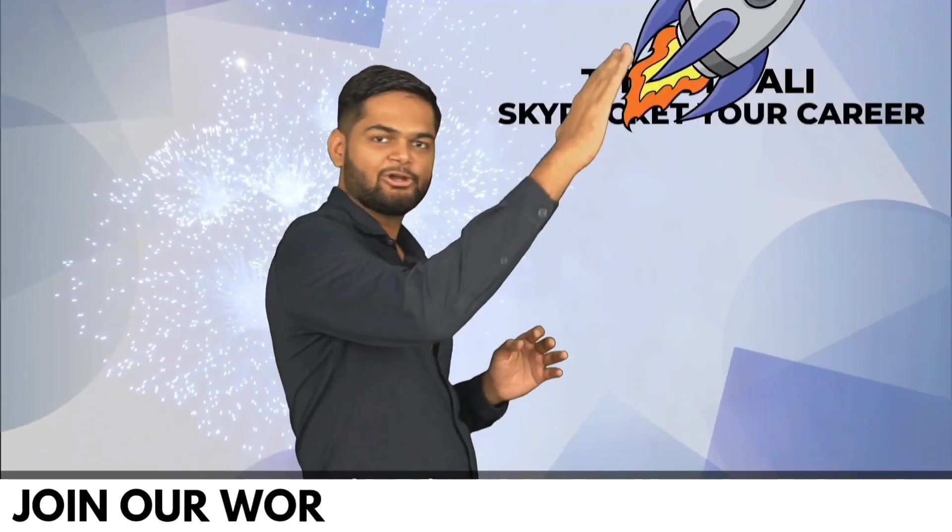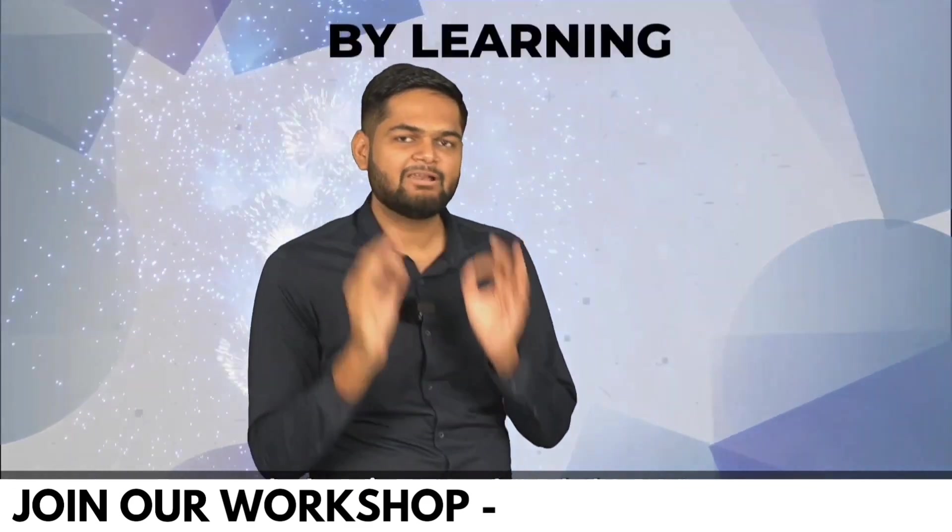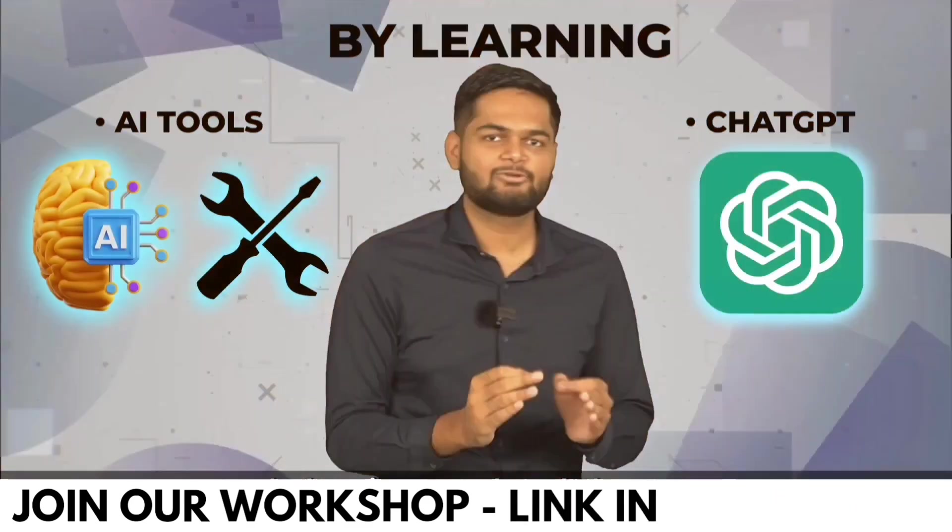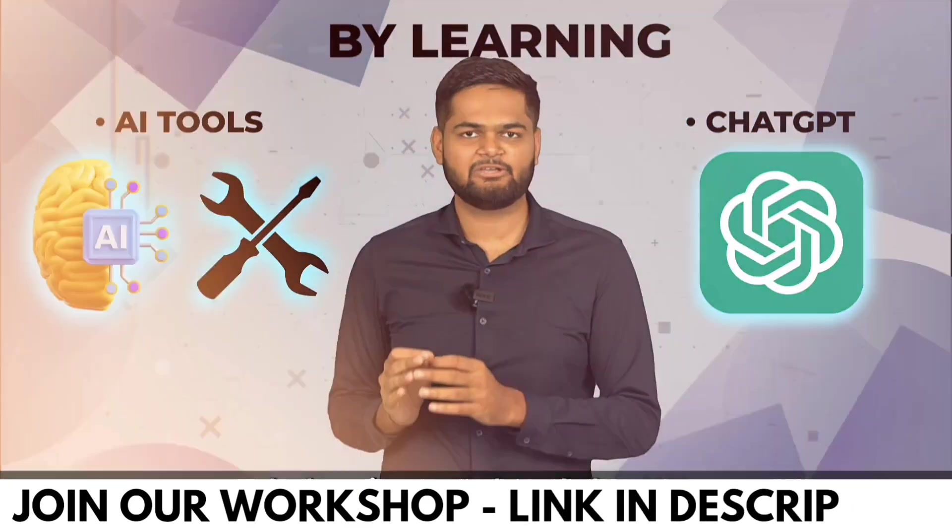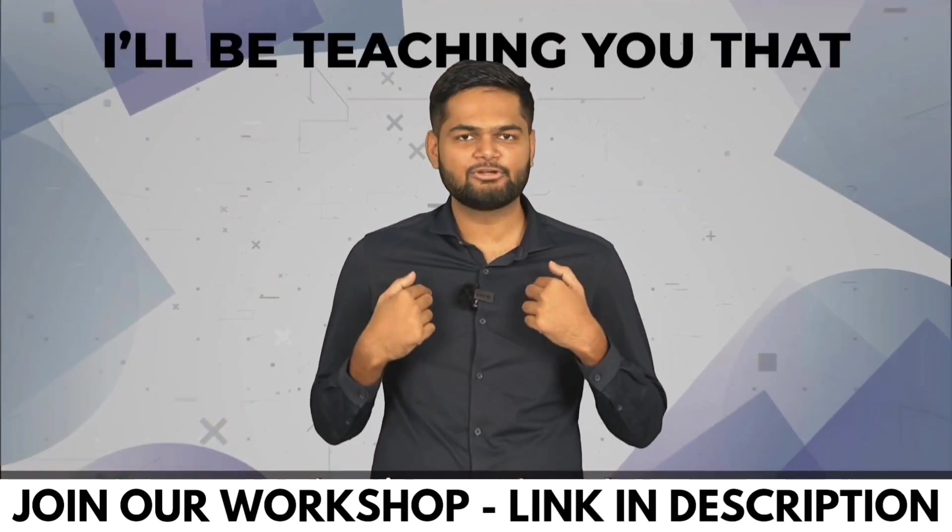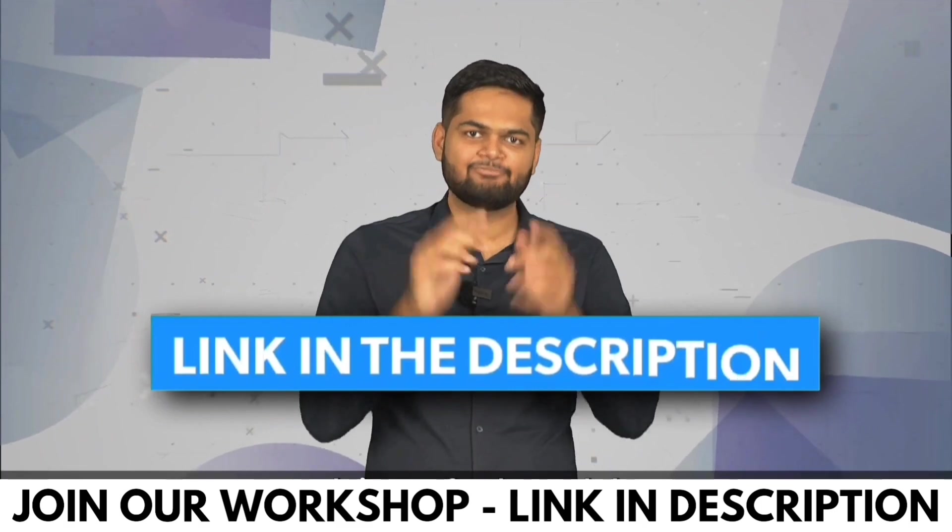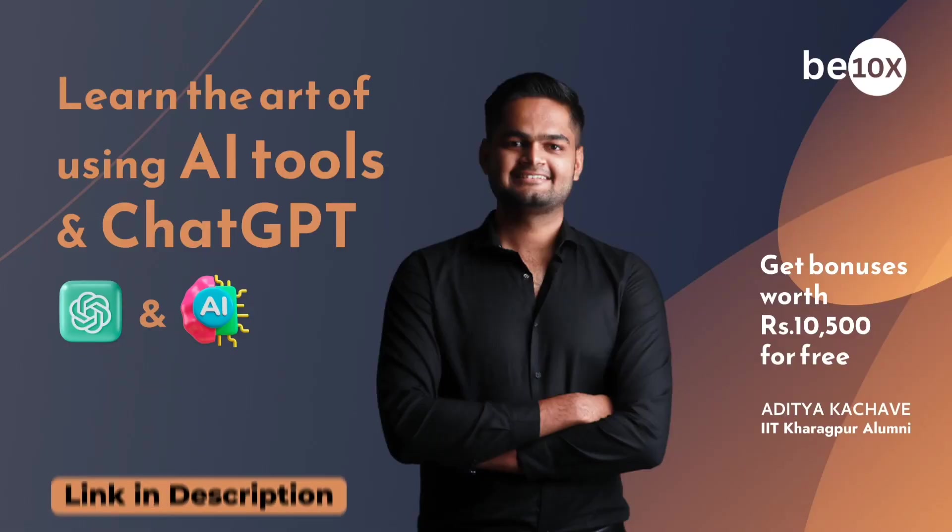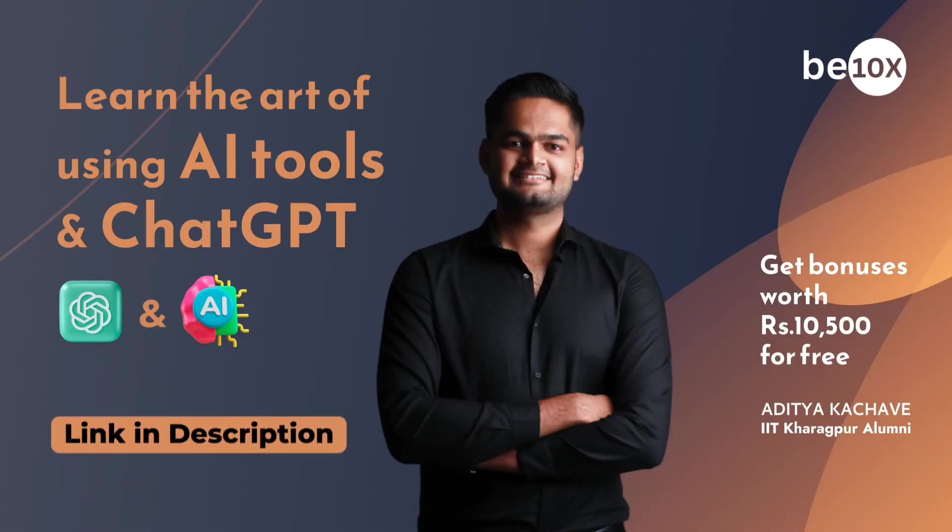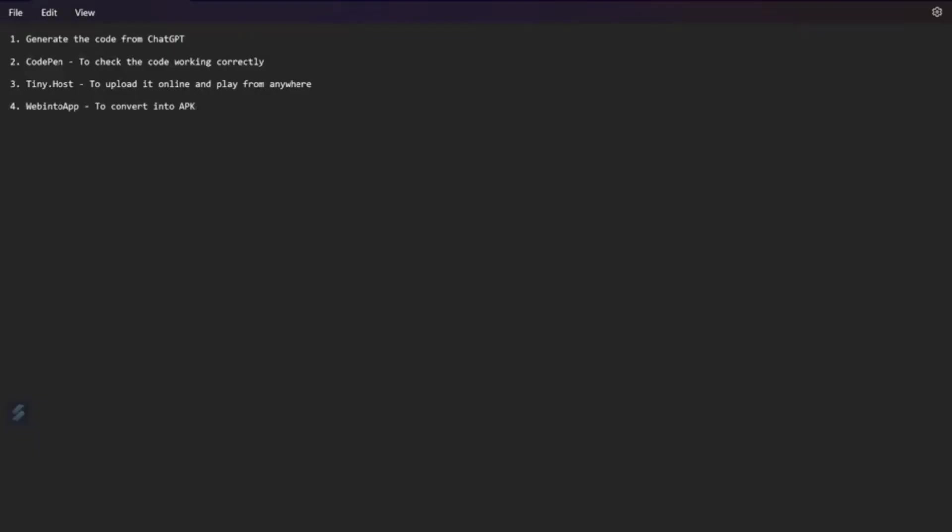This is Diwali, skyrocket your career by learning AI tools and ChatGPT. I am going to teach you that. Click on the link below and sign up for the workshop.